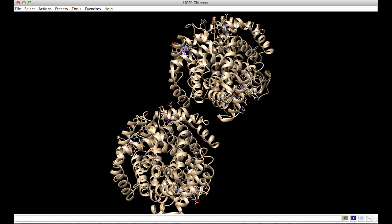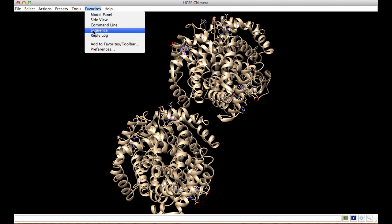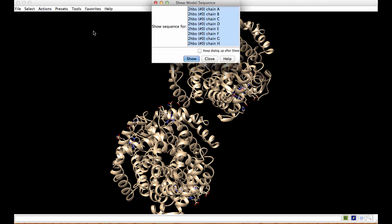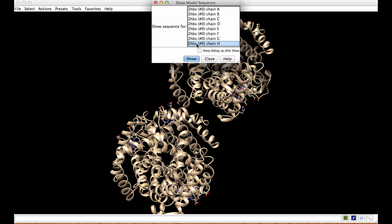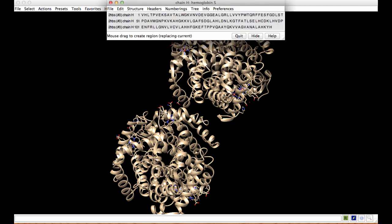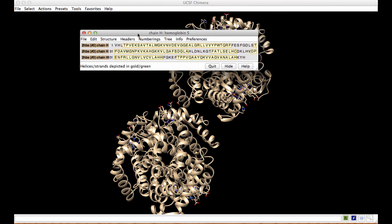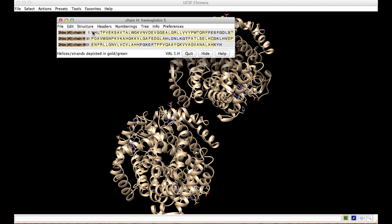To locate this residue in the graphics window quickly, let's look at the sequence. Under Favorites, click on Sequence and select chain H — because we happen to know that this is the chain we were looking at — and click Show. This displays the entire chain H amino acid sequence.